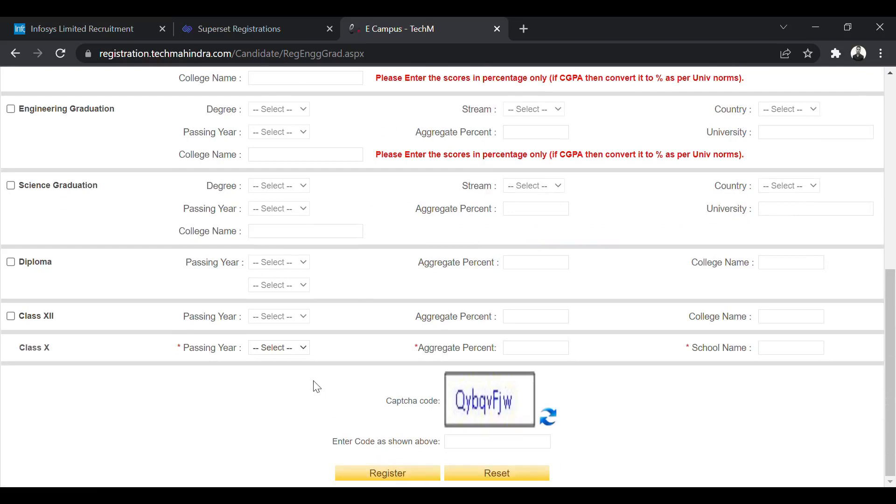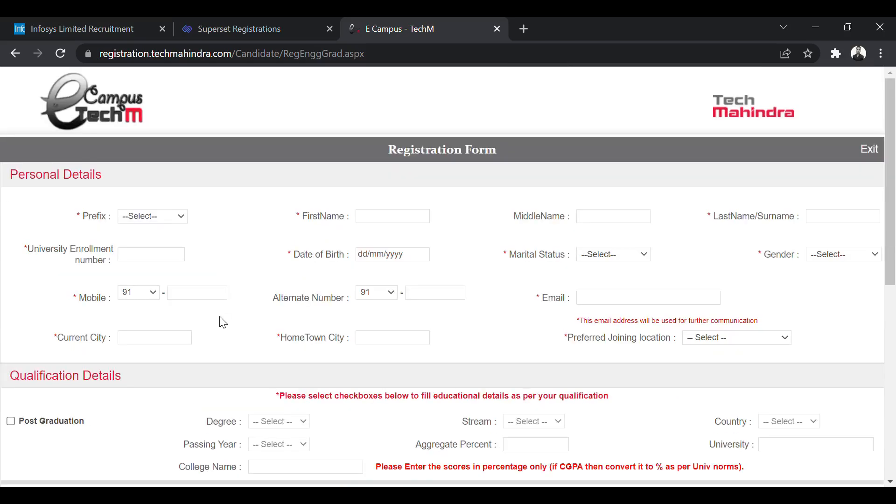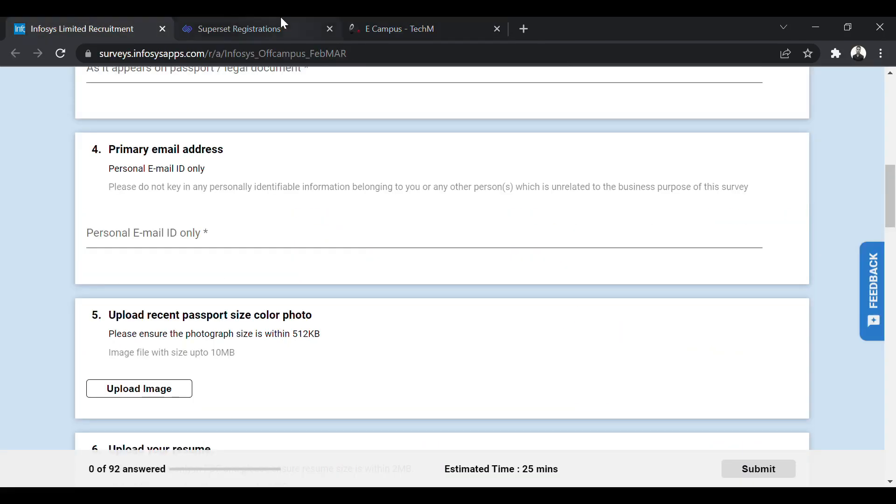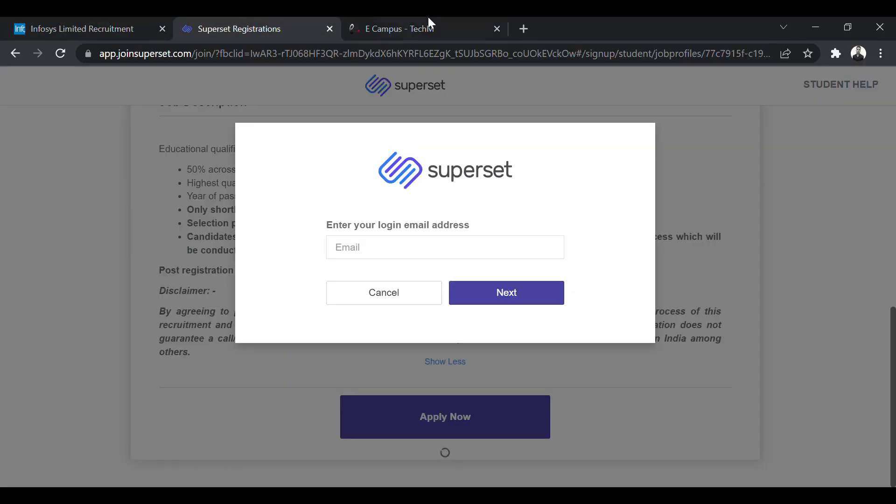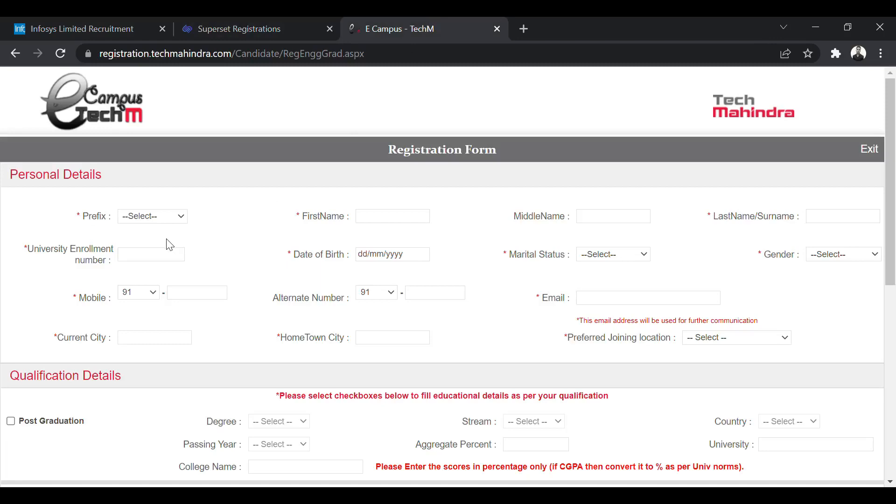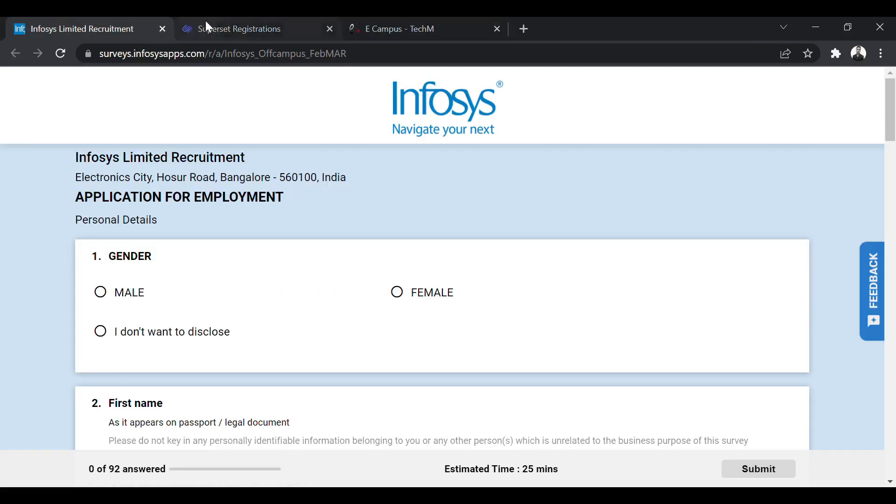So this was the bulk hiring from all the three big companies. So you can apply for all the three. The links will be given in the description. You can also check out the other videos. I have provided various other hiring details on the channel. So you can also watch those videos. So that is all for this video. See you soon in the next one.